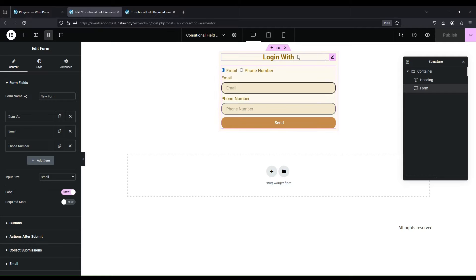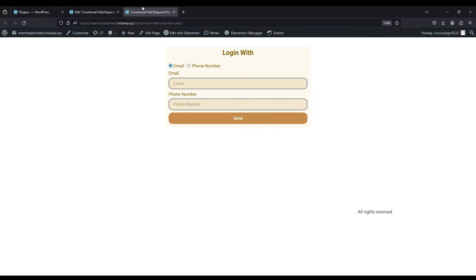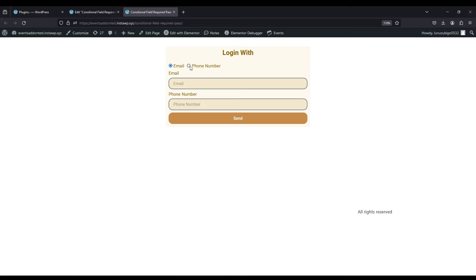I have created this login form. You can see in the preview, both fields are shown. I want to show one login field to user, email if user selected email or phone number field if user selected that.